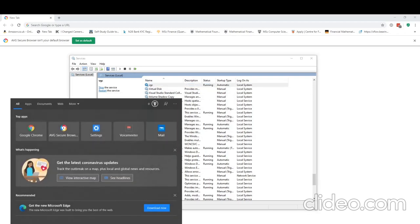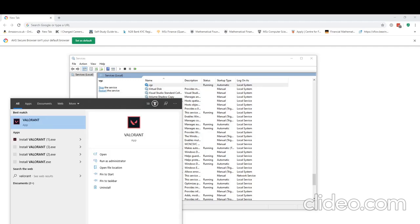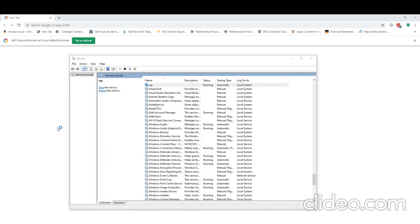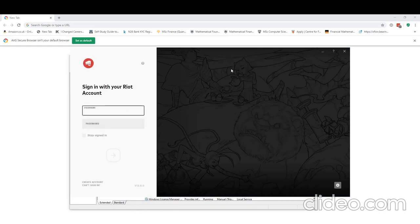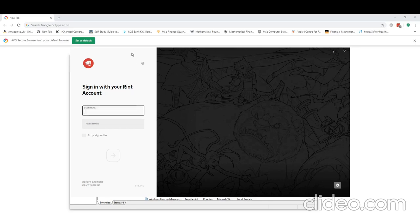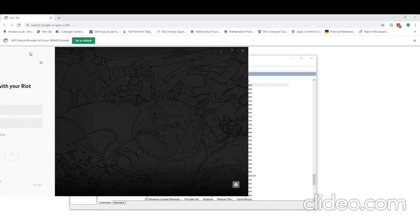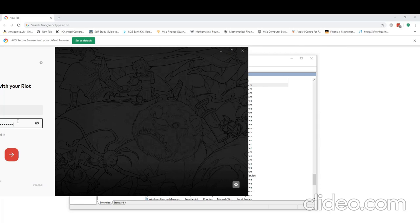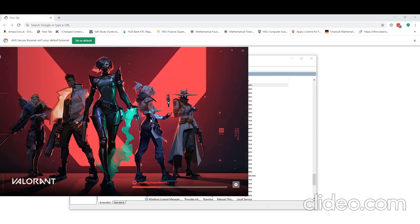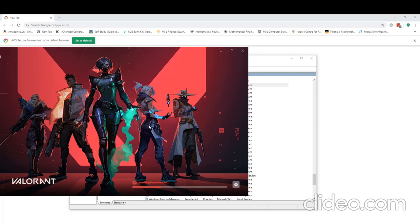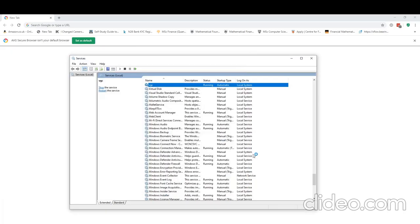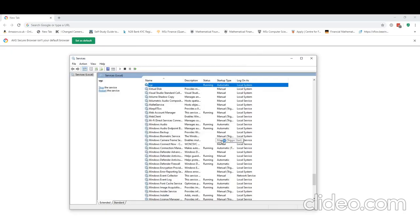Now we can see if this actually starts, so if we hit VALORANT. Just going to sign in really quickly. Hopefully this doesn't take too long. Yep, there we go. We hit play. And hopefully this works.